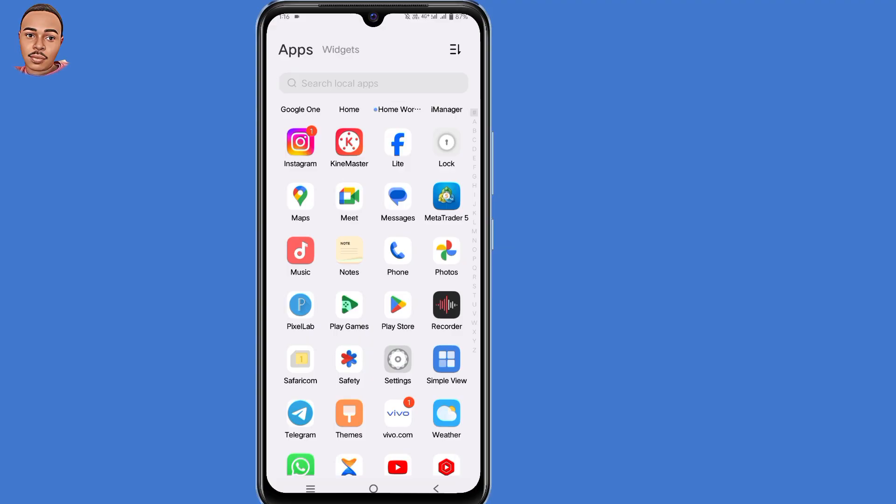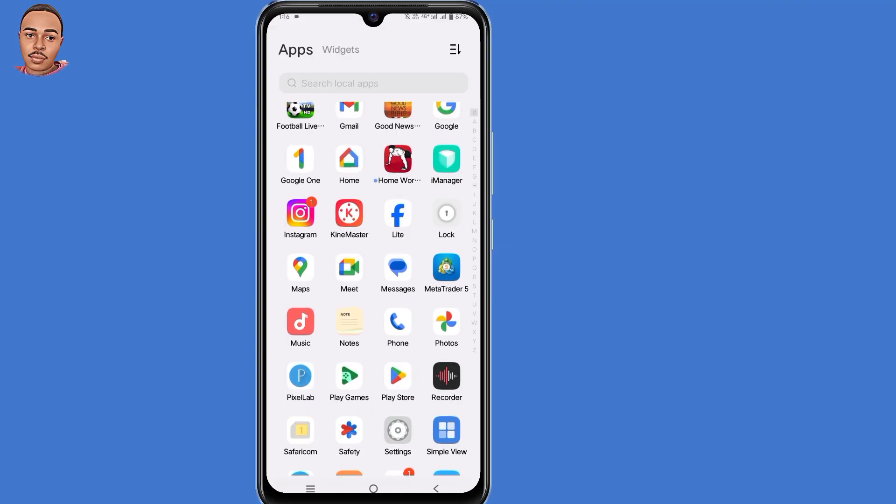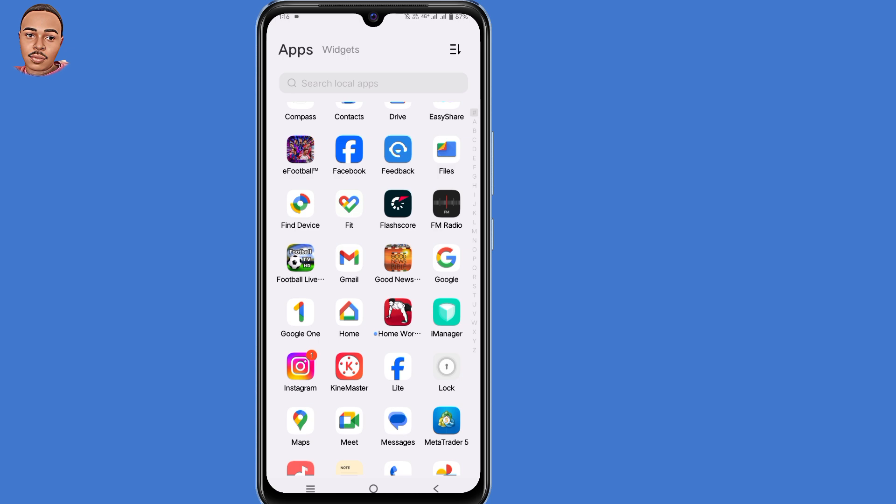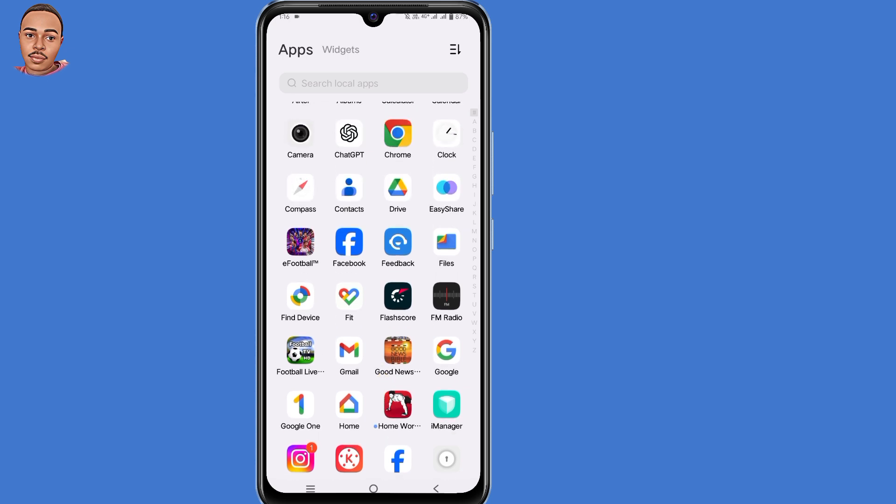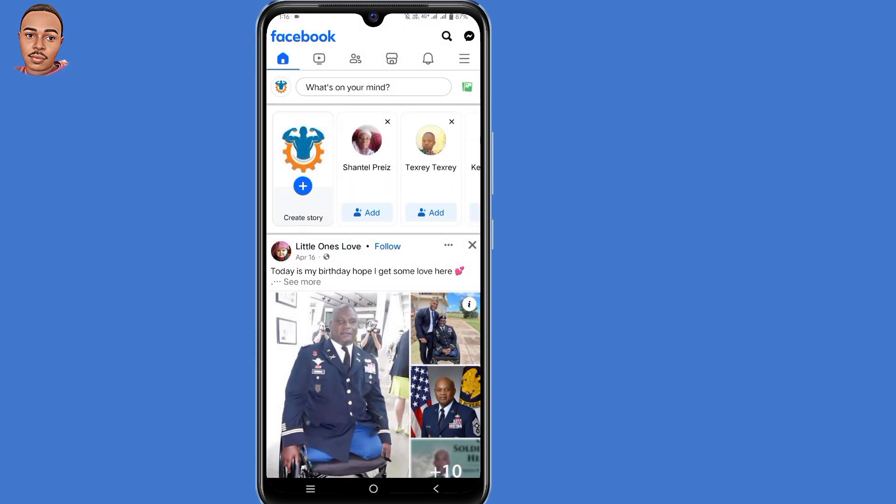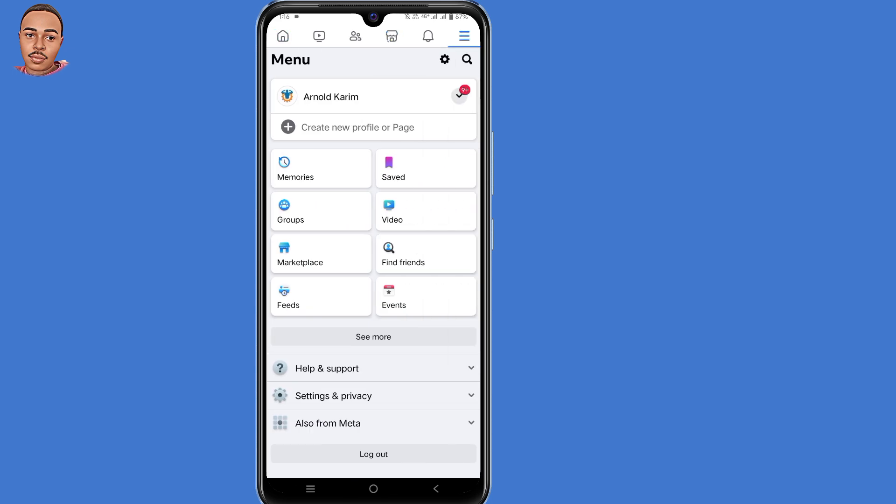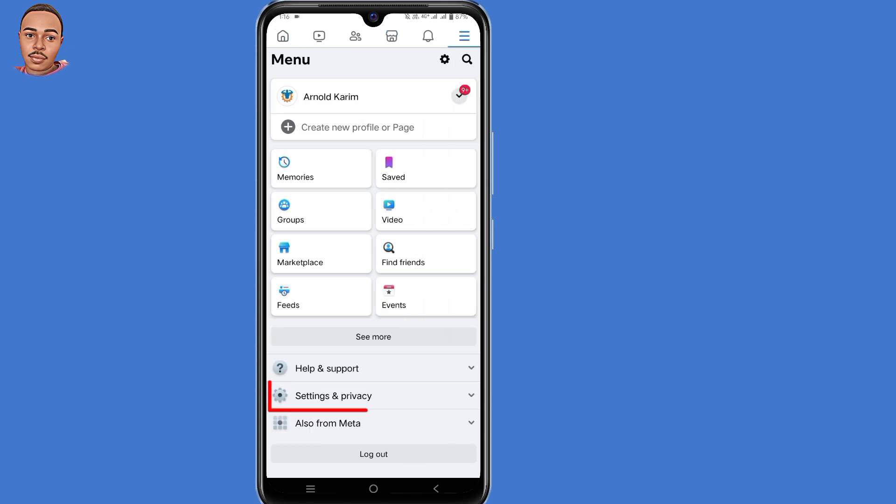The first step to delete your Gmail or phone number from Facebook is to open your Facebook application and log into that account. After logging in, tap on the three lines at the top right corner, then select Settings and Privacy.